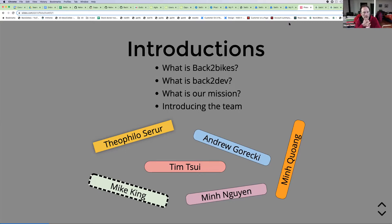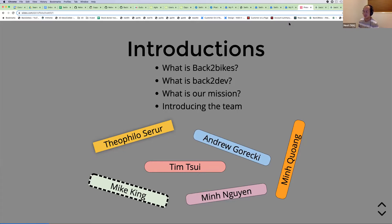Tim actually lives in Sydney. He's been working with Back to Bikes for about three or four months, essentially helping out the community — never really participated in any kind of charity organization before, so it's good to give back. His role is front-end dev; he's been doing front-end dev for about two to three years, still fairly new, growing his expertise and trying to help out where he can.